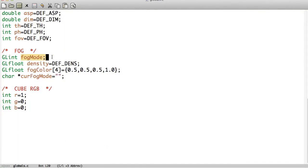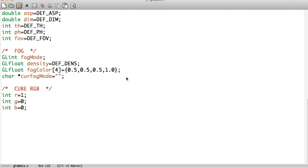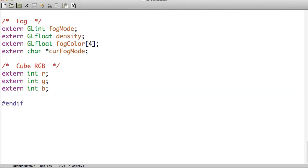Fog mode, like I said, is one of those three. The density I have set to 0.3 at the beginning. And here's the color — it's gray with the opacity set to 1. And this is just a string that says what the Fog mode is for output, and then red is currently on. So that's it for globals.